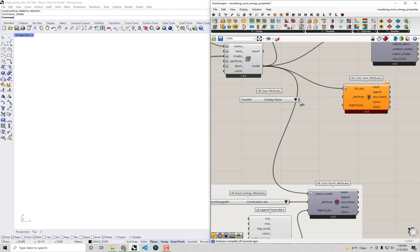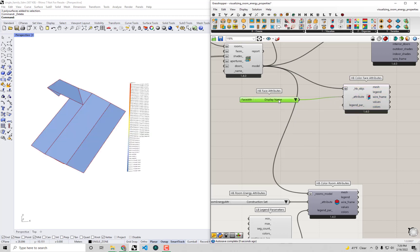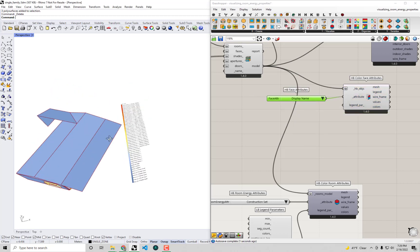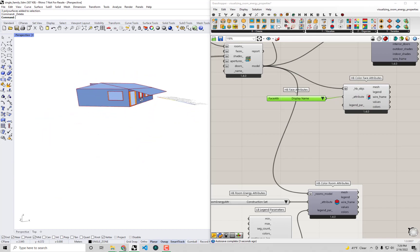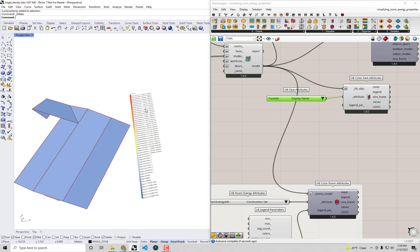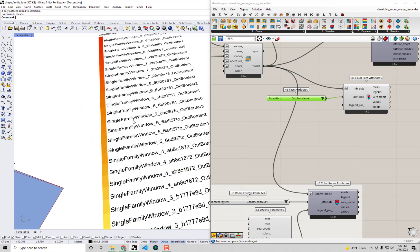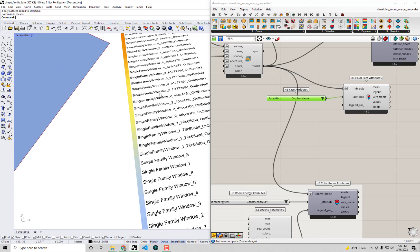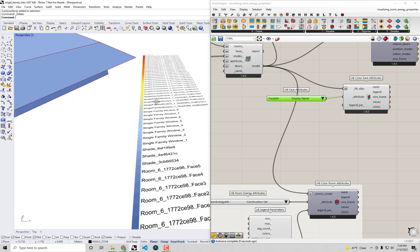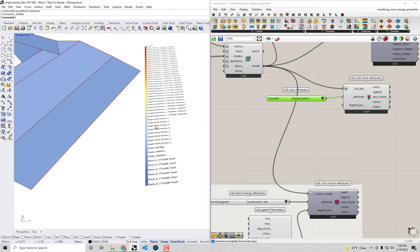For example if I connect up the display name you'll see we get a color coded energy model with a color for each and every different name for each of these different faces within our model.